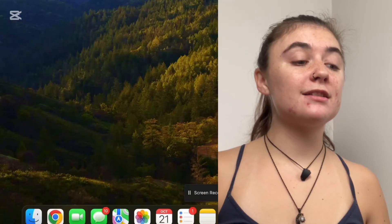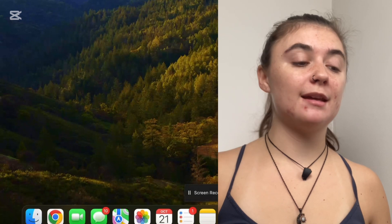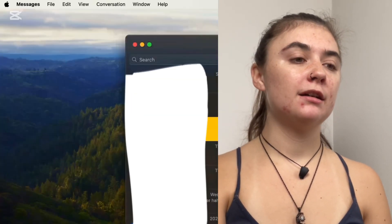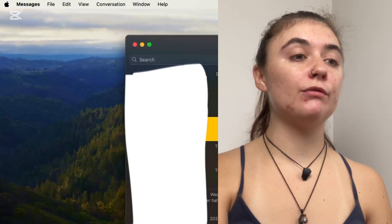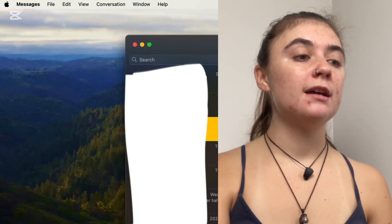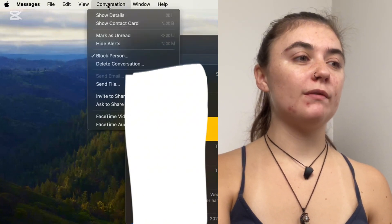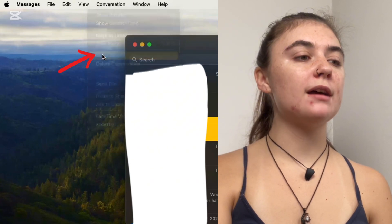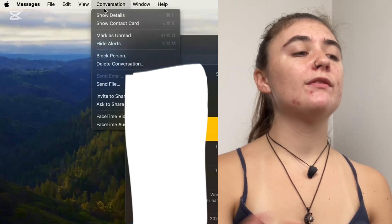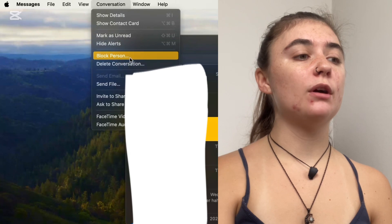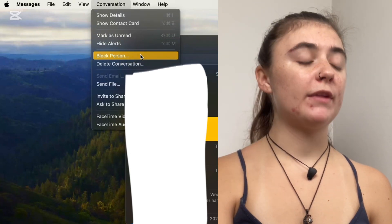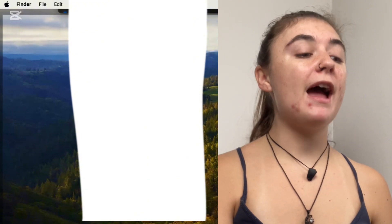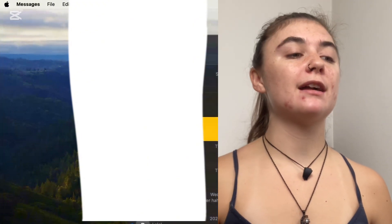To unblock this person it's going to be the exact same process. We're just going to launch our iMessages once again, select that person that we've blocked, and then at the top we'll find Conversation. All we want to do is untick this box. Once clicked, there'll be no check mark beside block person, and it's just as easy as that. Now that person has been unblocked and they're added back into my contact list once again.